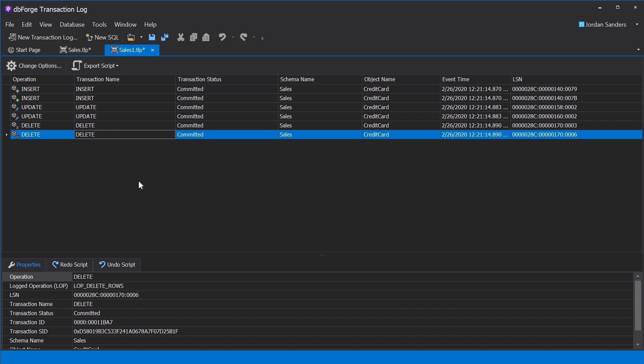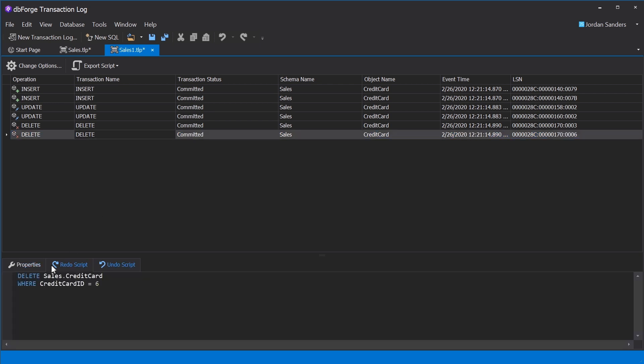When an operation is selected, you can see the following information in the grid's lower part: Transaction Properties, Redo Script, and Undo Script.